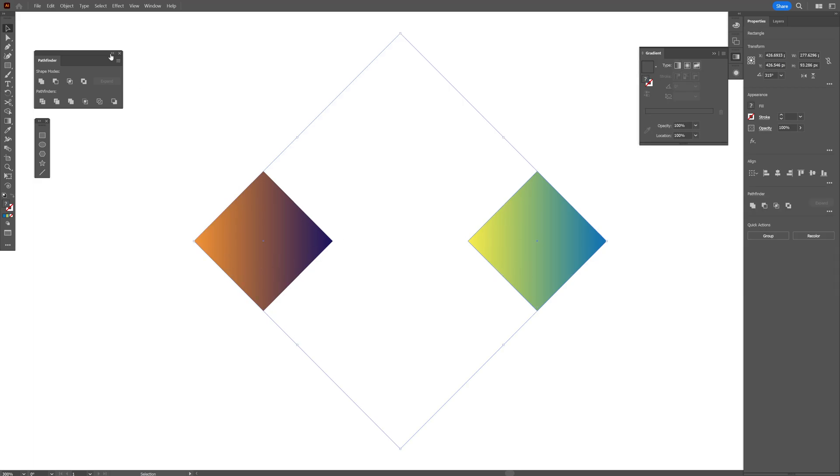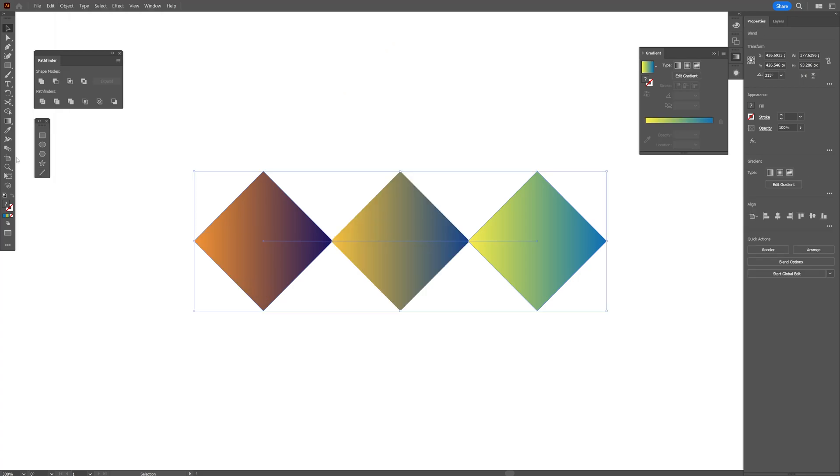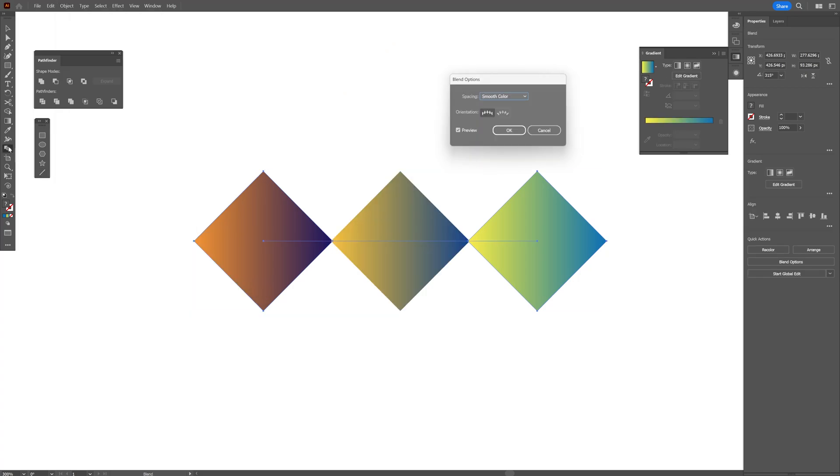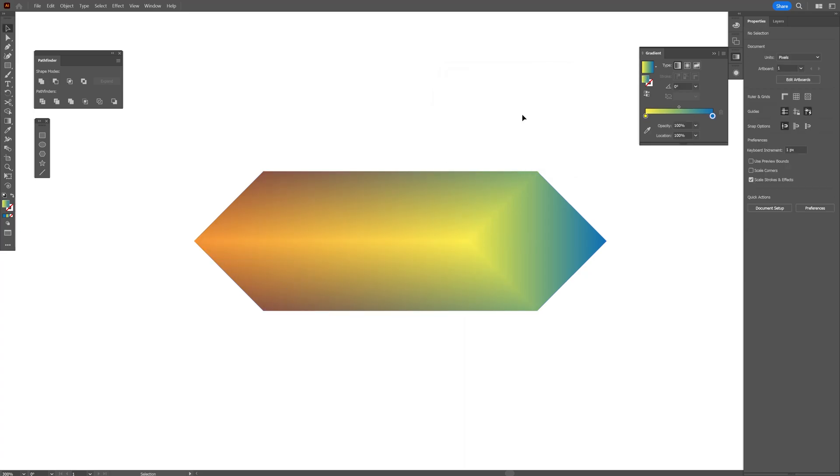I'm going to select both. Go to Object. Blend. Make. I'm also going to double-click here on the Blend tool. Select Specify Steps. And I'm going to increase it to 900. Looks something like this.